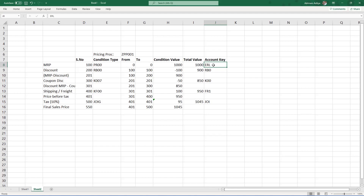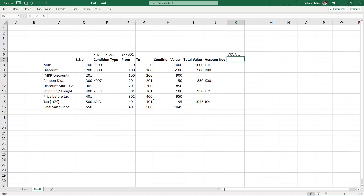This is the main functionality of the account key — it is used to determine the GL account based on the condition type value. Now how do we assign a GL account to the account key? For that there is a transaction called VKOA. In VKOA we are going to map each and every account key with the corresponding GL account.